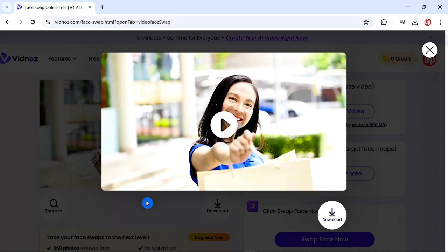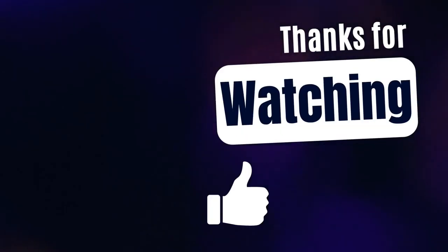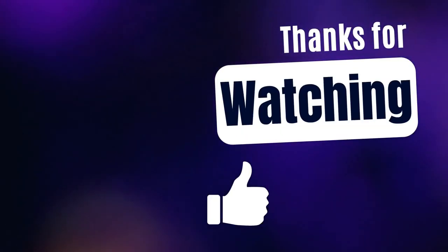This is how you can swap faces in a video with the help of AI for absolutely free. Take care, and don't forget to watch these videos you may find useful.